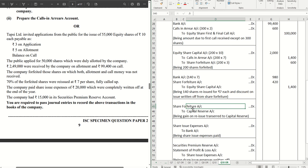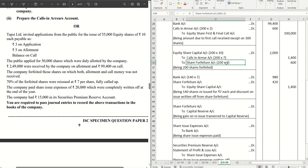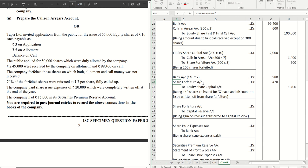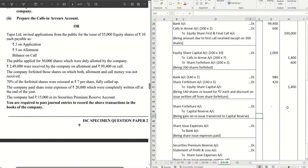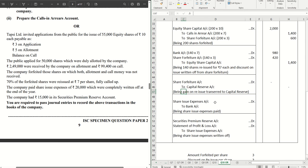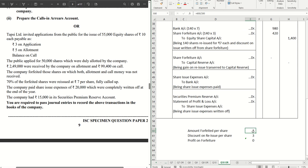Capital reserve is the profit on reissue to be transferred to capital reserve. The amount forfeited per share is ₹3, and the discount given on reissue is also ₹3 — so the company has not made any profit on reissue. Therefore the capital reserve amount will be nil. You can see the workings: amount forfeited per share is ₹3, discount on reissue per share is ₹3, so profit on forfeiture and reissue is ₹0. It's important to understand this otherwise you may get it wrong.